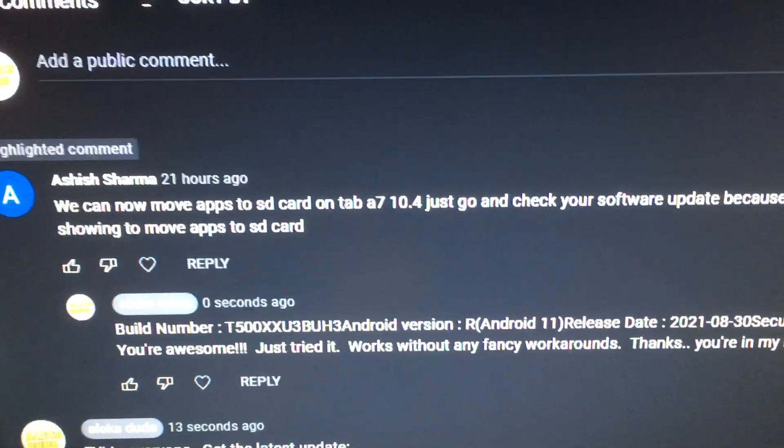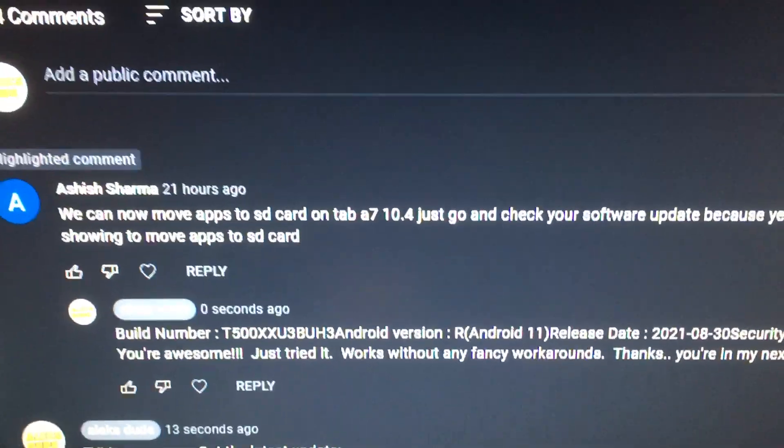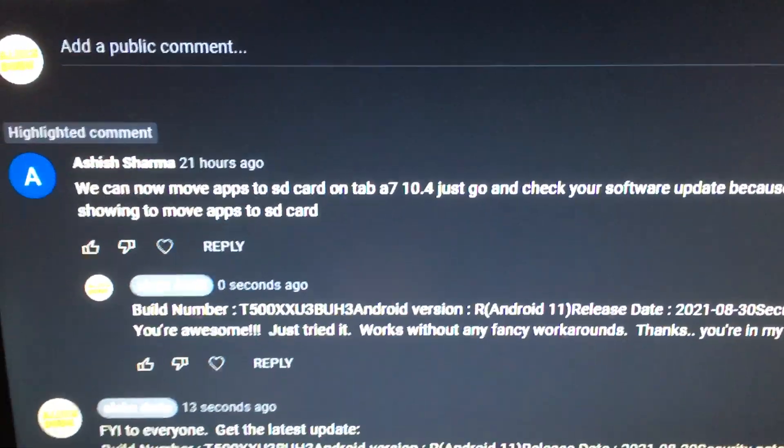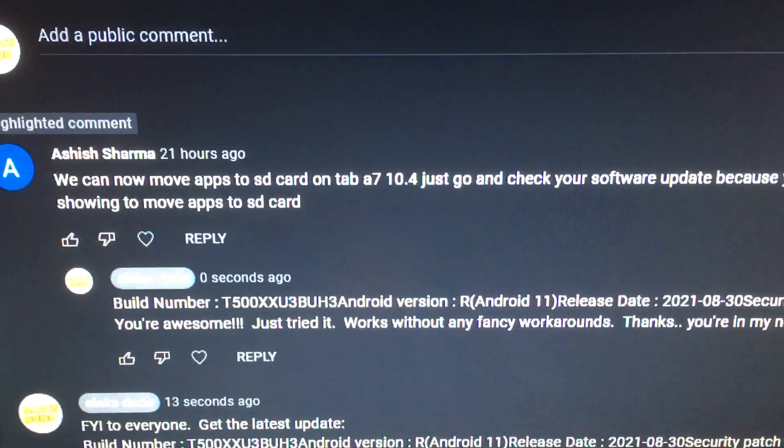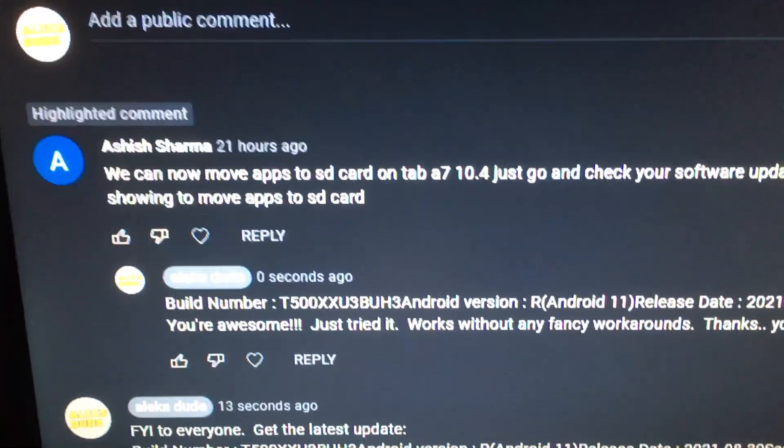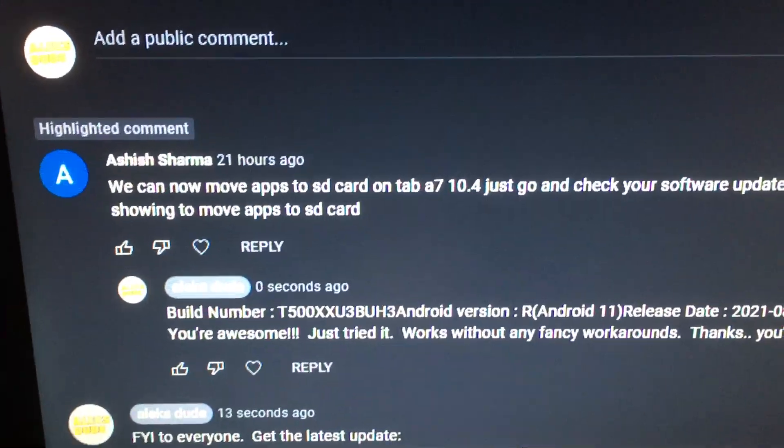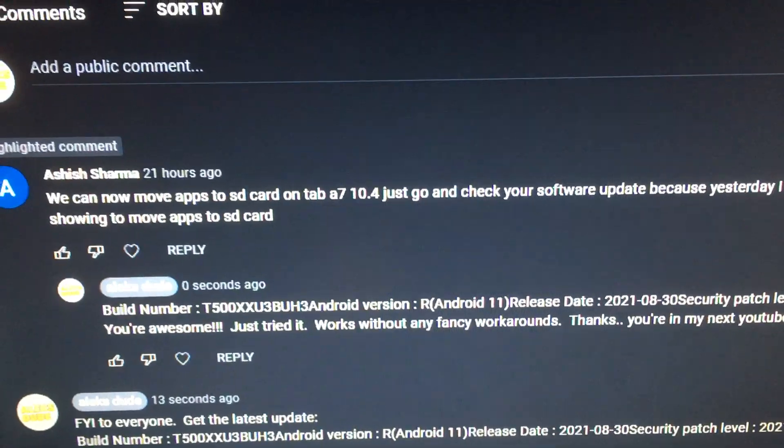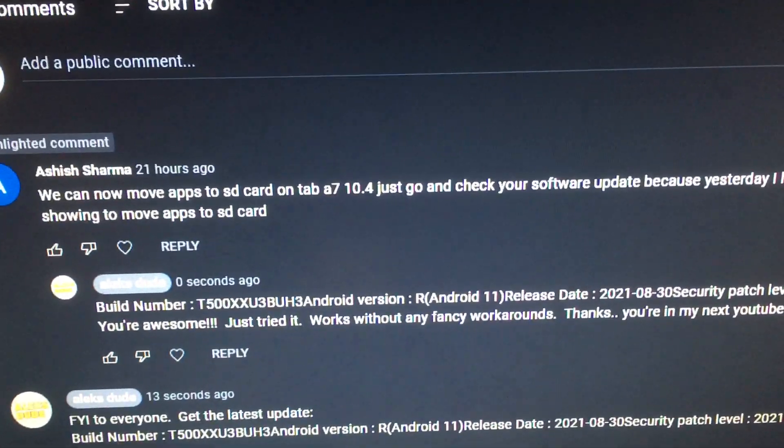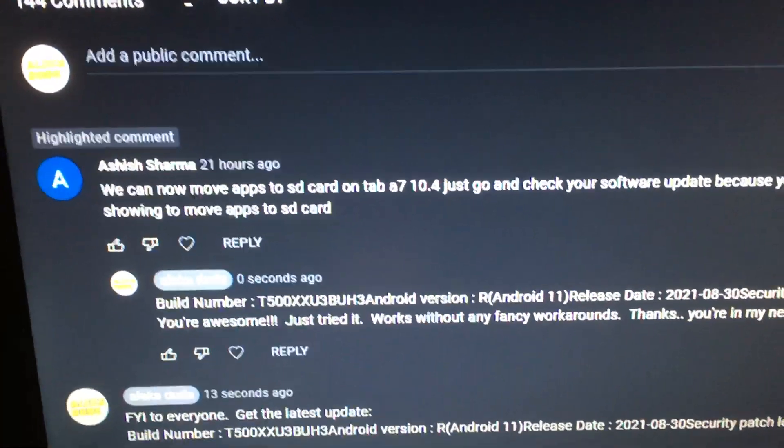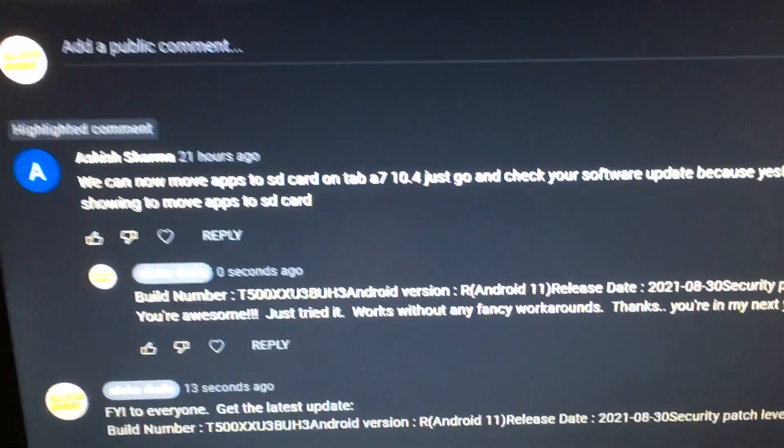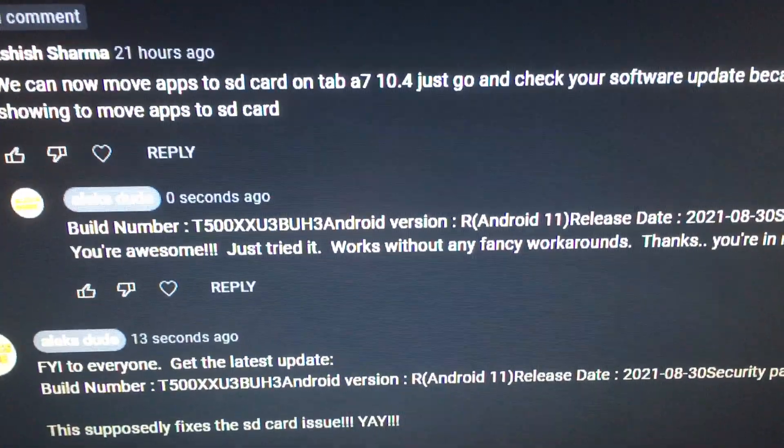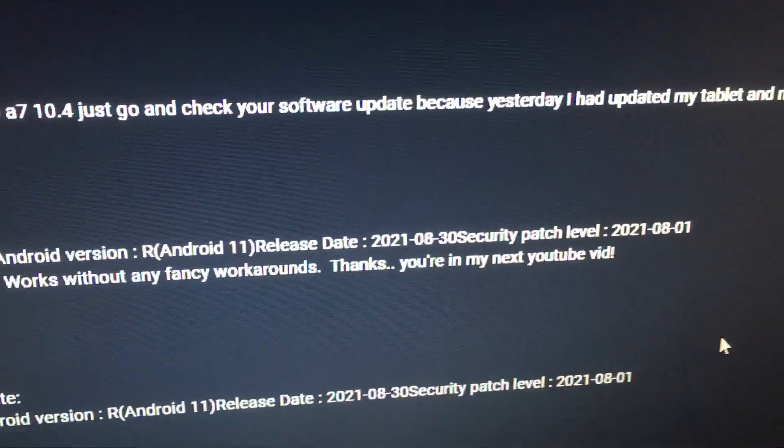Luckily, if you just update your tablet to the latest version of Android... Adish Sharma just let me know today that he updated his Samsung Tab A7 and he finally has functionality to move apps to SD card. So I tried it just now and here's the information from Samsung's website.